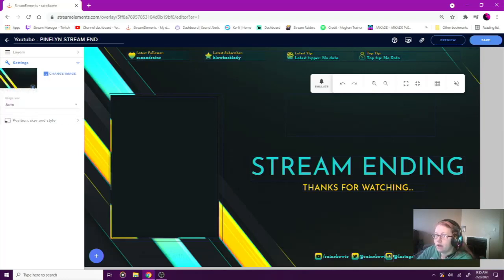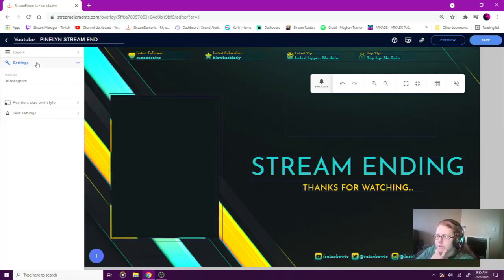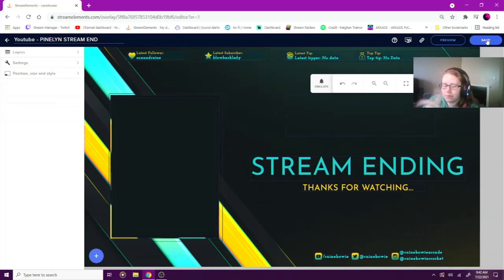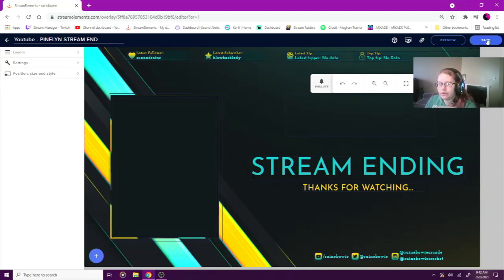It'd be a good idea to edit all the text first and then move things over. Make sure you hit that Save button before you exit out of it.